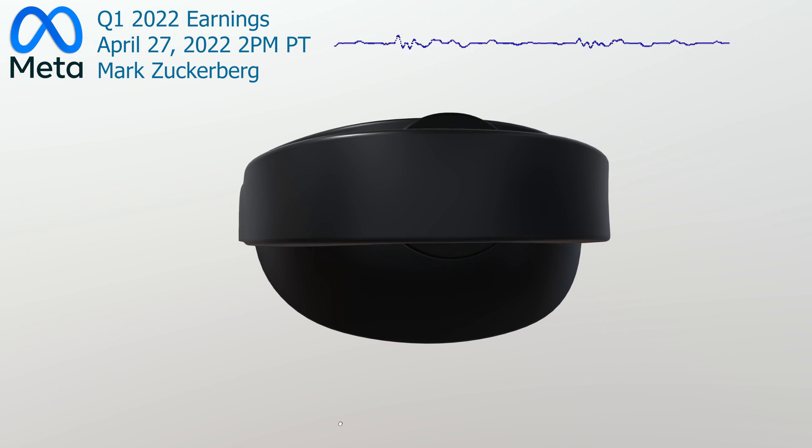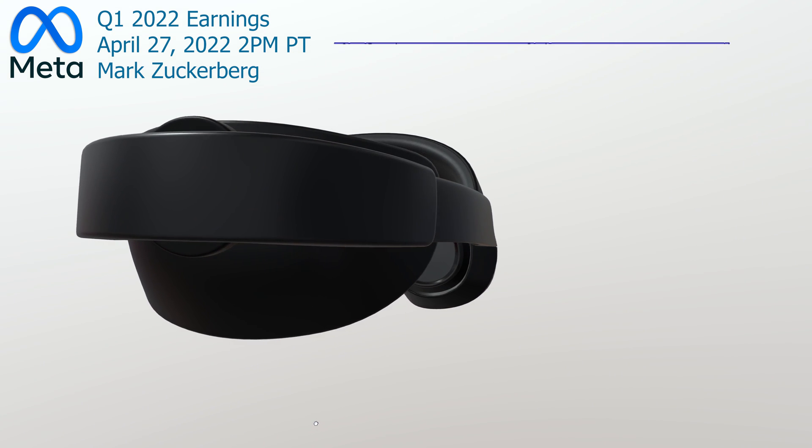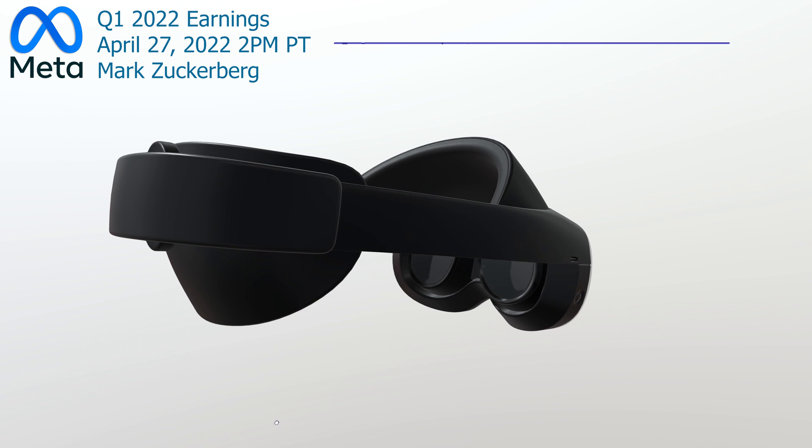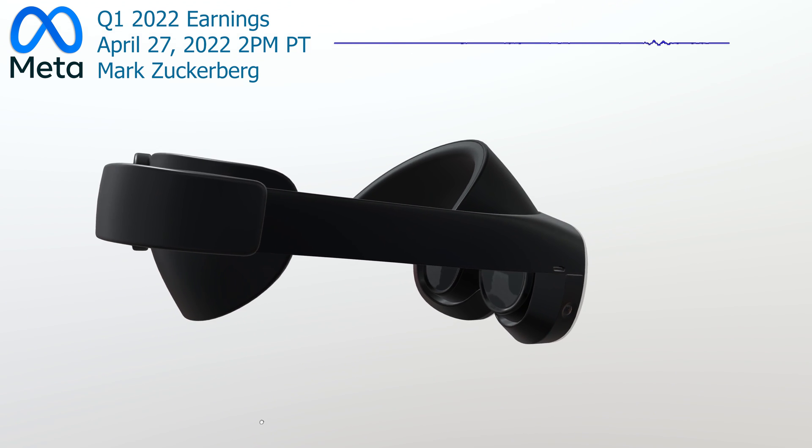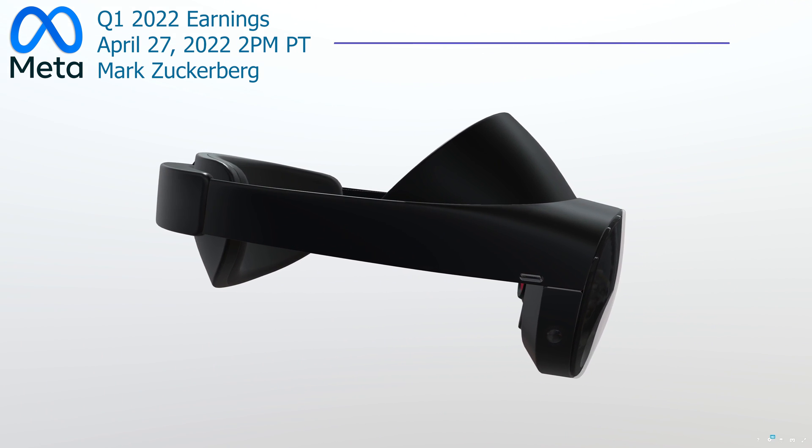This premium device will have improved ergonomics and full-color pass-through mixed reality to seamlessly blend virtual reality with the physical world.